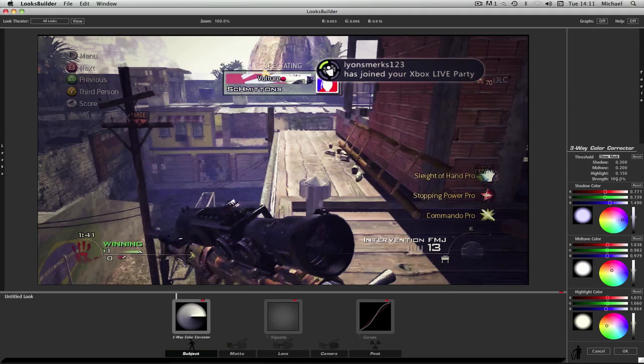But for the shadow color, R is going to be 0.771. G is going to be 0.739. And B is going to be 1.490.